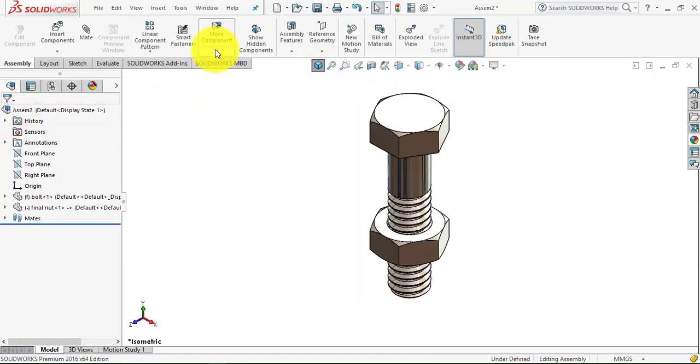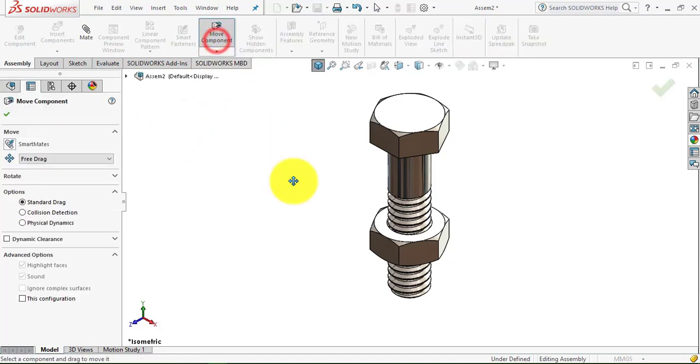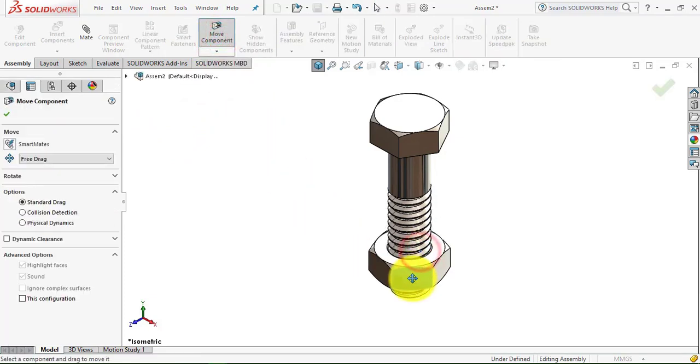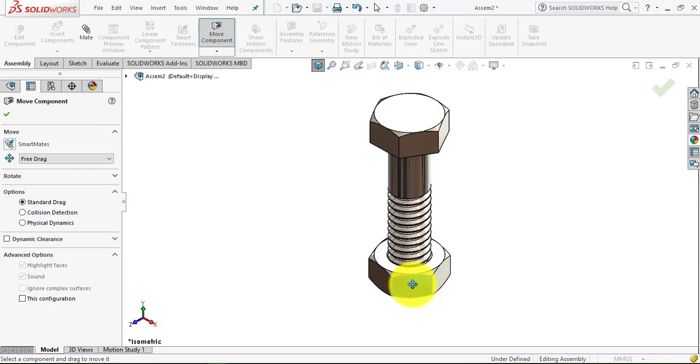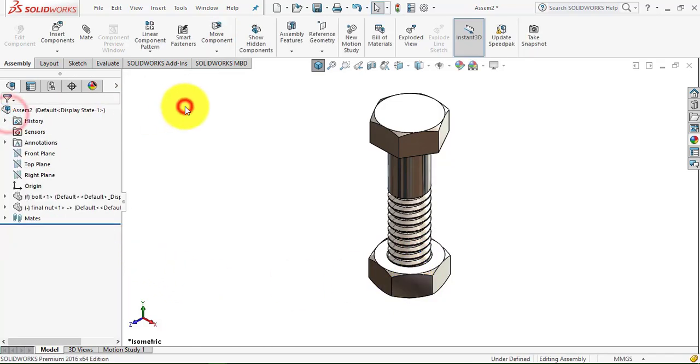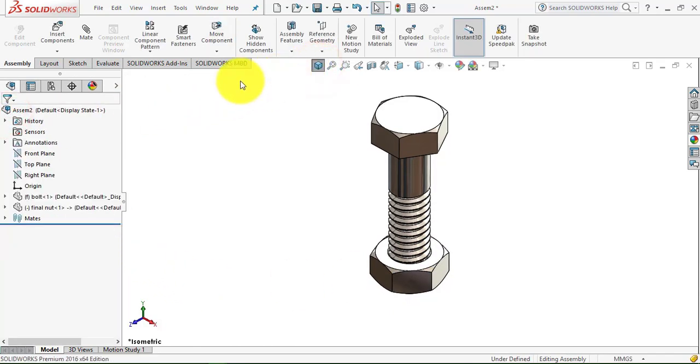Again we go to move component, select this nut, and we'll move it like this.